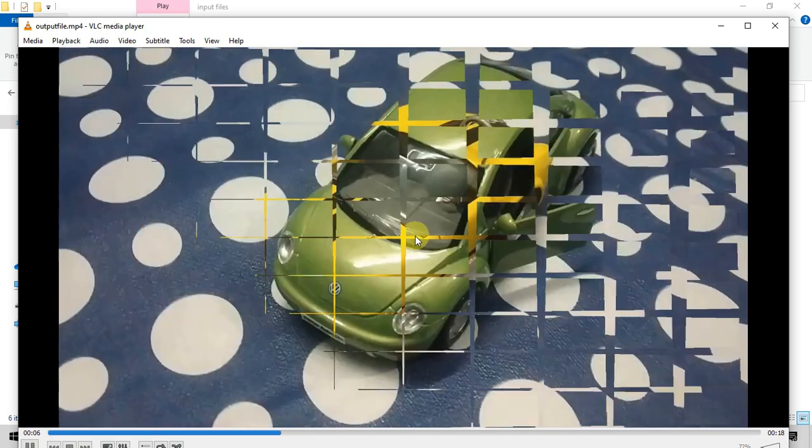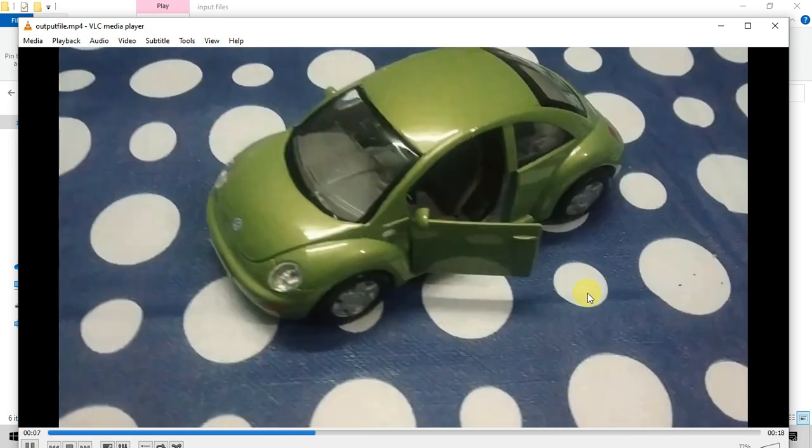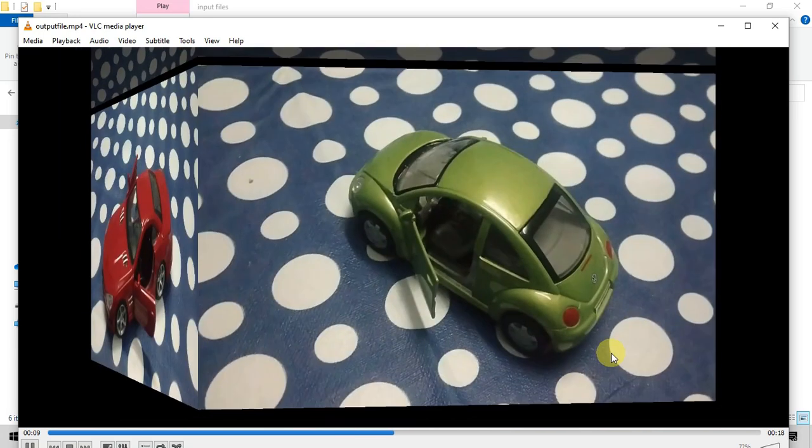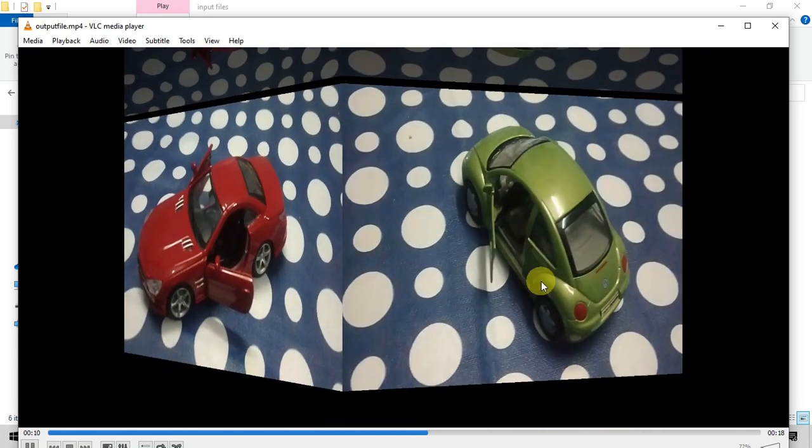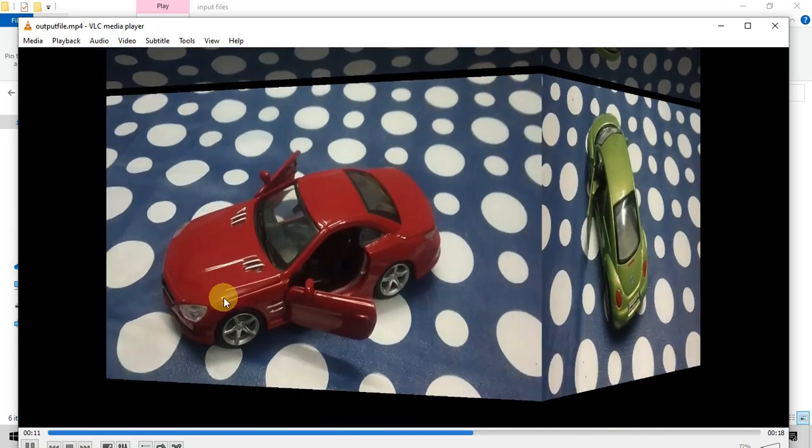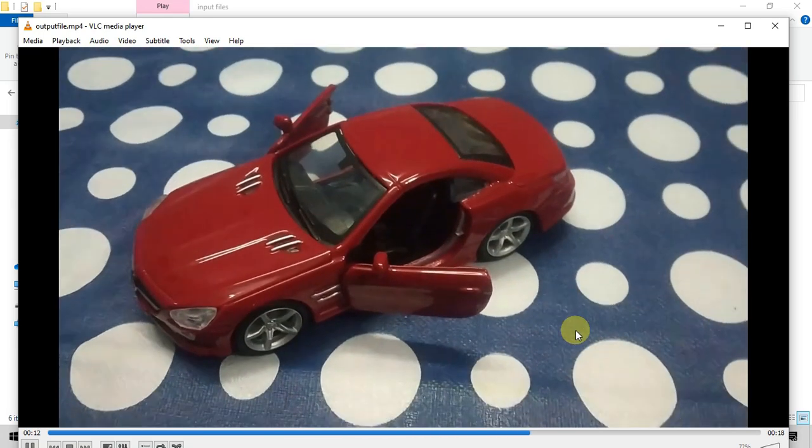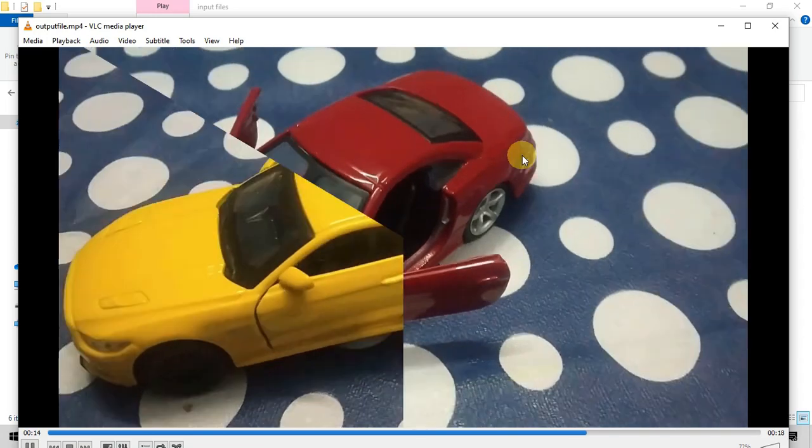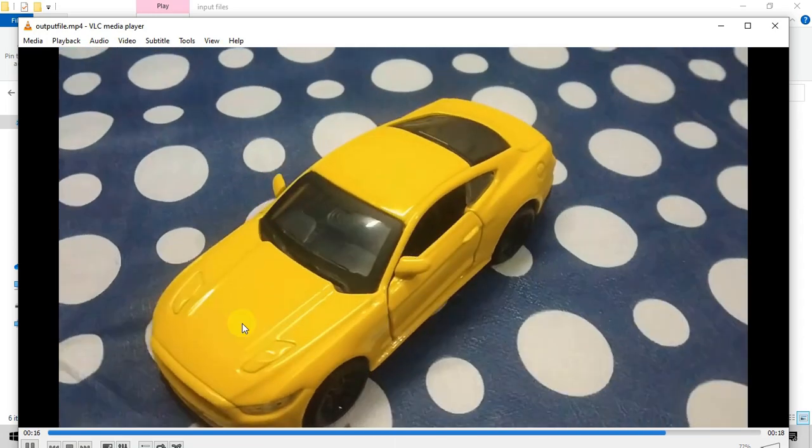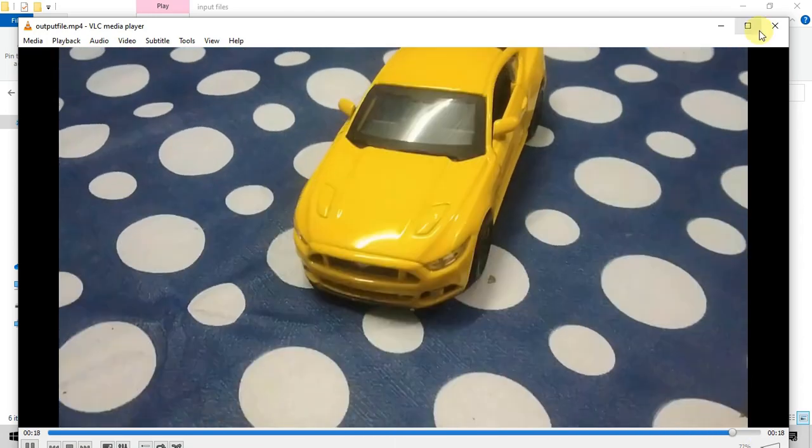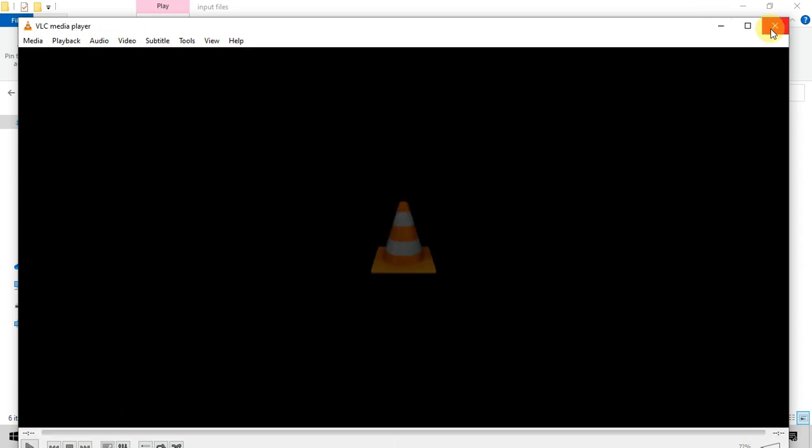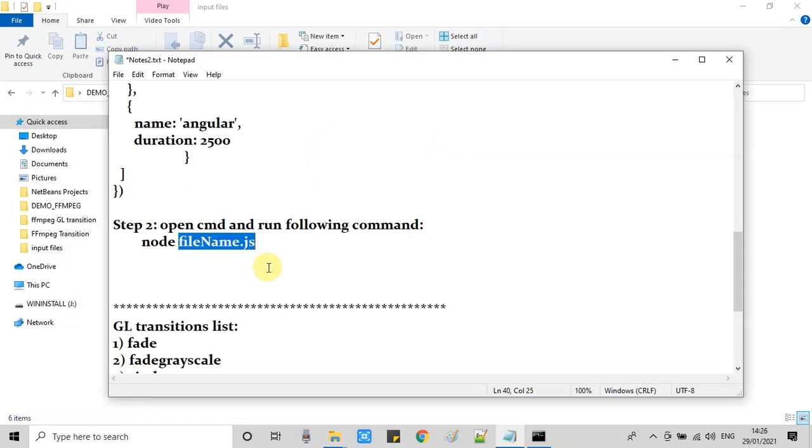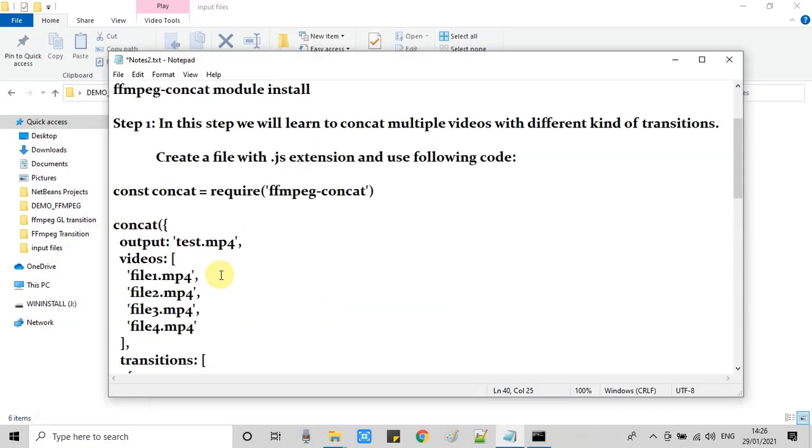Here is the file. Now we will see this is our first crosswire transition. Now it's time to check the cube transition. It's fine. Now we are going to check our third transition, which is angular. It's working fine.